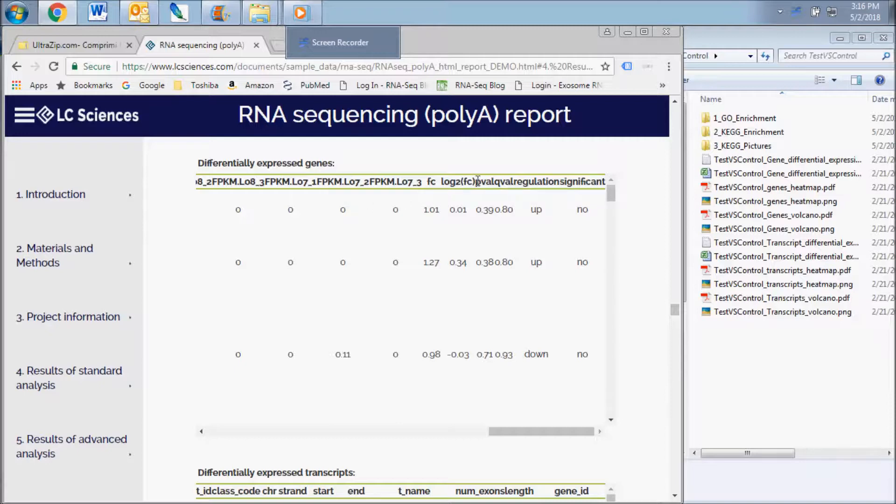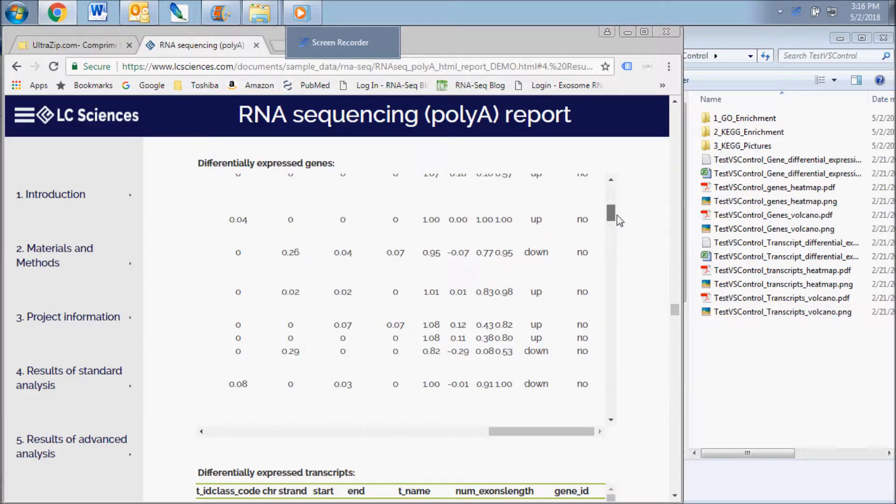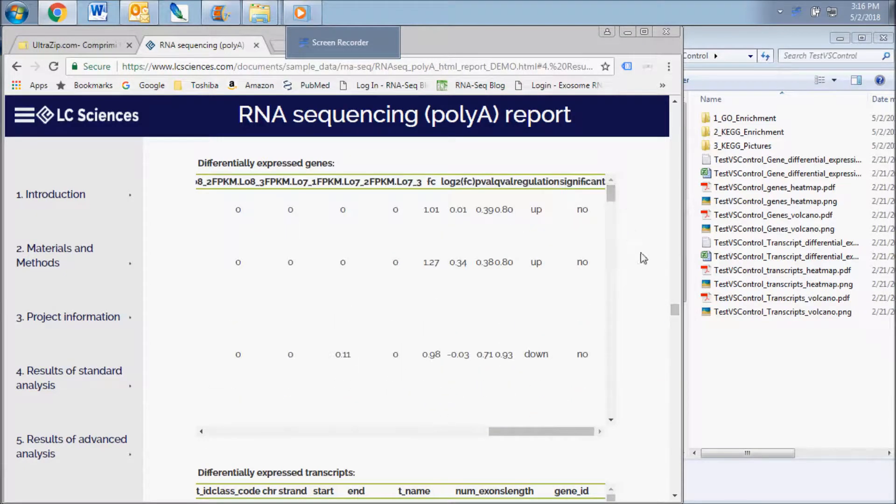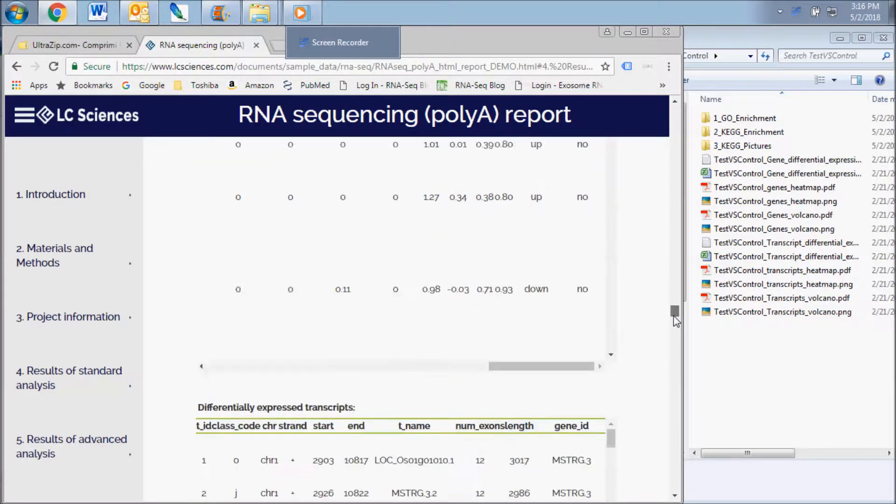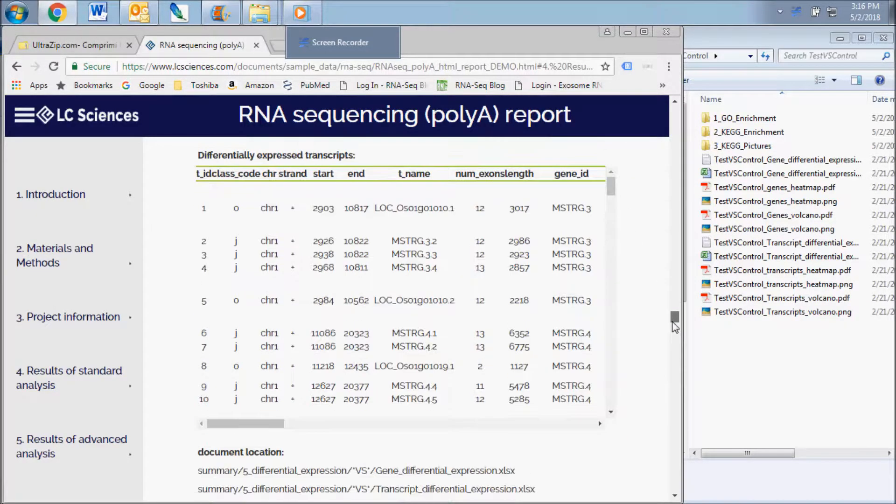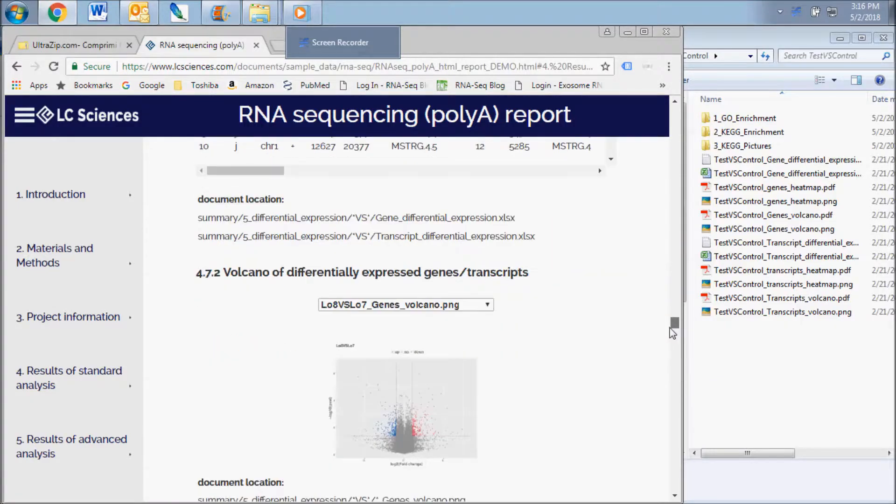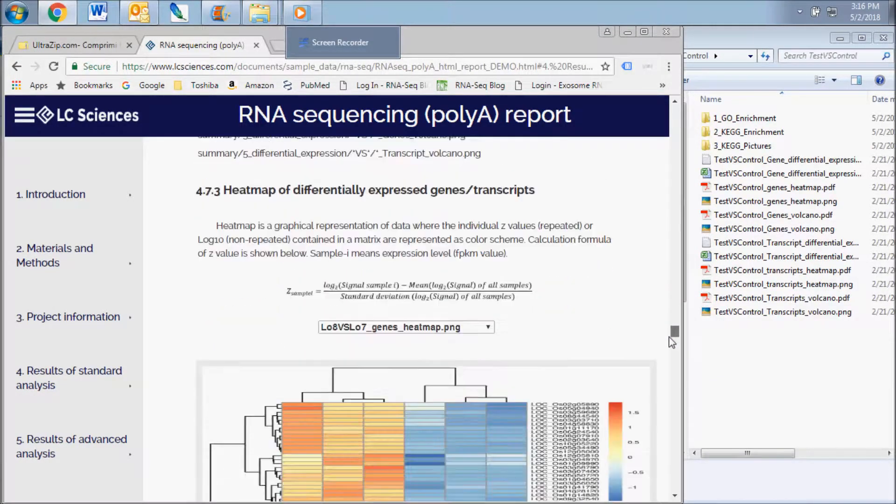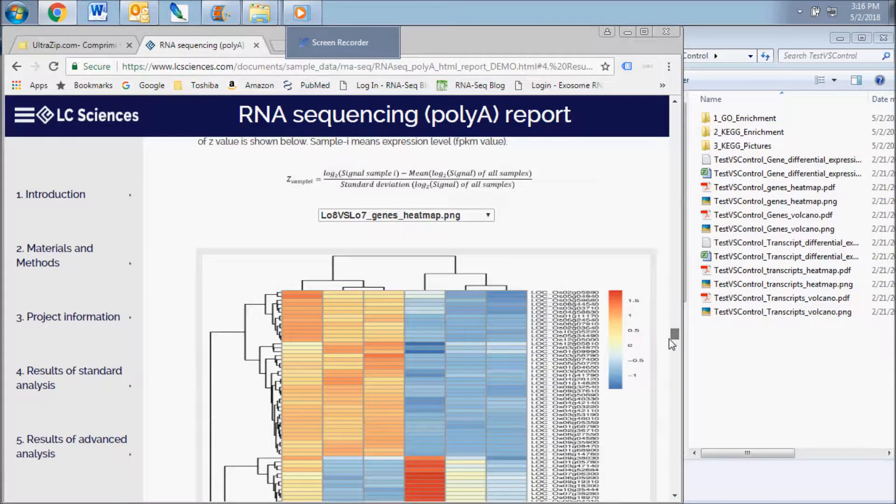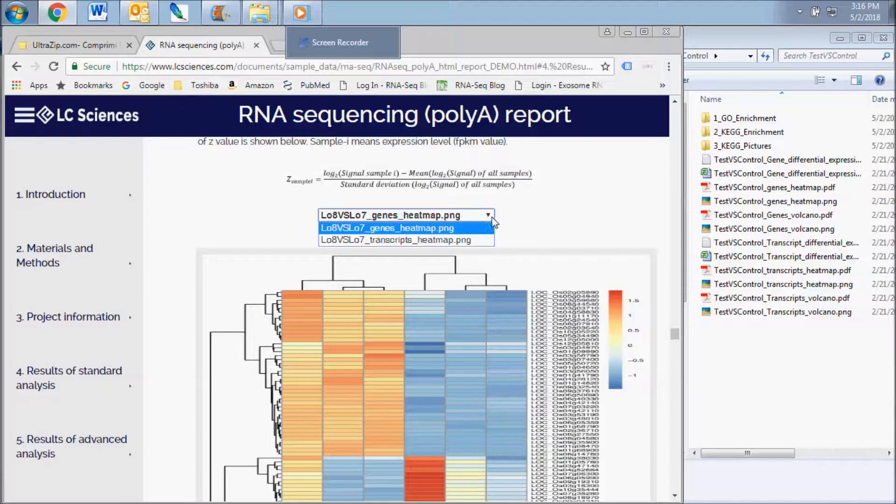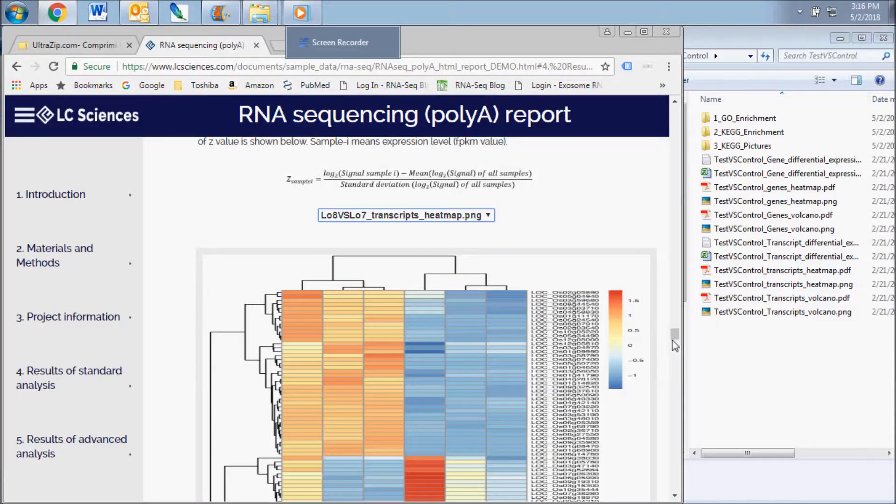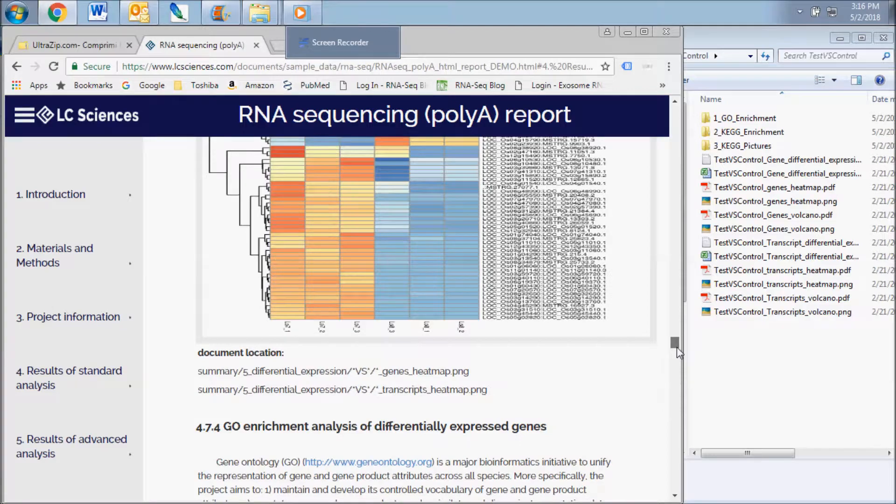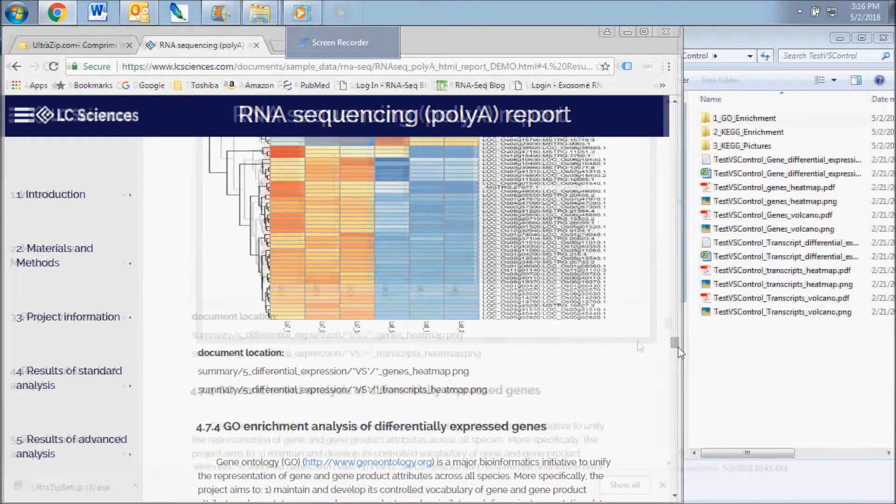This includes log-base two fold change and the direction and significance of the regulation of each individual gene or transcript between test groups. Also included are a volcano plot and a heat map for visualization of the differentially expressed genes and transcripts. You can use the drop-down box to select the chart for each comparison.